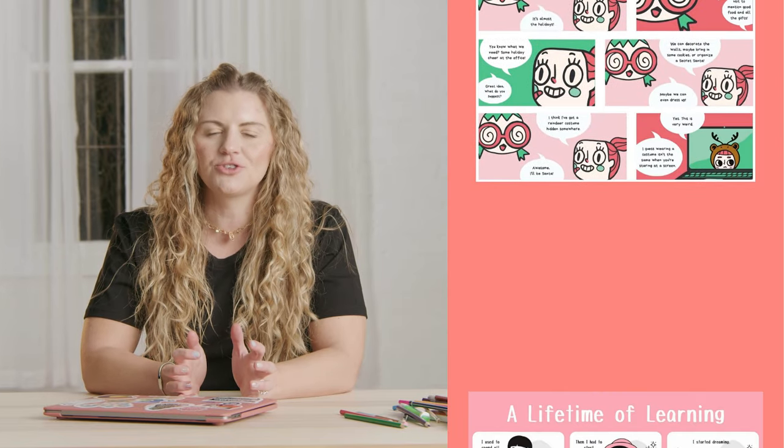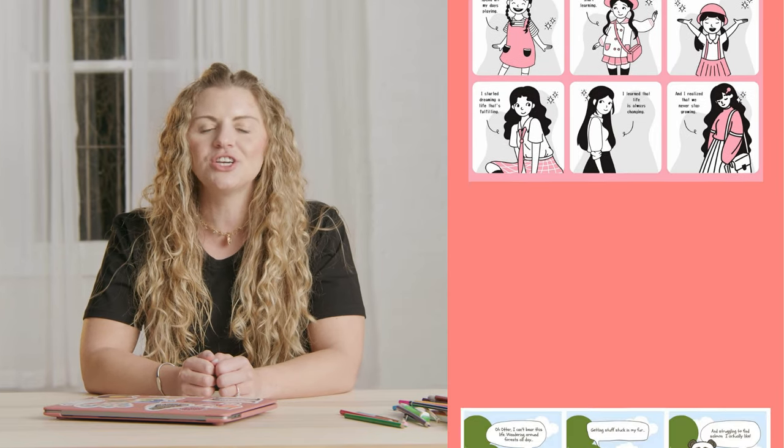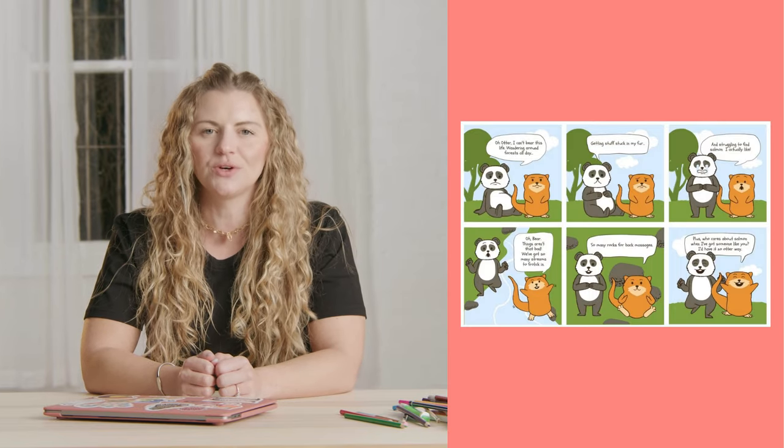Hi, I'm Lina from Canva's Design School. In this video, I'll be walking you through everything you need to know about creating comic strips your audience will love, what makes a good comic strip, the key elements, and how to share your designs with the world.